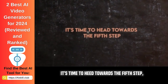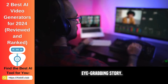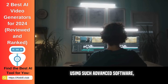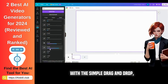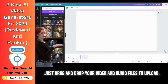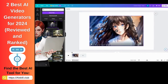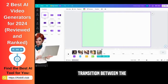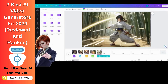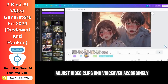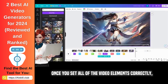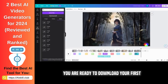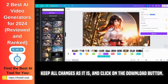Now we have voiceover and video clips. It's time to head towards the fifth step, where we combine all of them to make an eye-grabbing story. I can use Adobe Premiere as my choice of editing software, but I assume many of you aren't familiar with this editing beast. Of course, you need to learn it before using such advanced software. But Canva is a tool that can be used by anyone. With the simple drag and drop, you can adjust your clips quite easily. Just drag and drop your video and audio files to upload. Choose your first page, drag your first video to Canva, adjust its size to fit, or set it as a background. Similarly, add more clips and their respective voiceover to match the storyline. Add a transition between the slides so the flow becomes smoother. Choose any of the transitions you like and play with their settings, then replicate on others as well. Adjust video clips and voiceover accordingly and play to check if all is good to proceed. Once you set all of the video elements correctly, play the whole video and see if anything needs to be updated or adjusted, then make final changes. You are ready to download your first AI-animated short movie. To download, click on the share button, keep all settings as they are, and click on the download button.